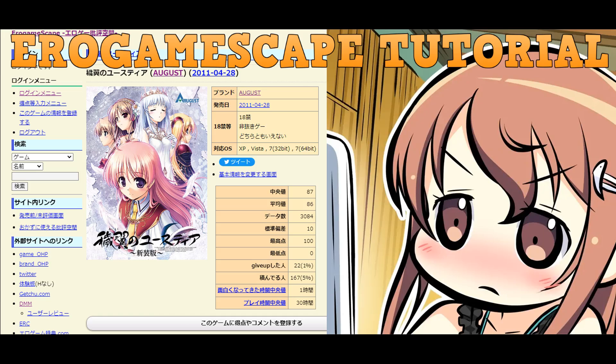And that about covers the basics of using Erogamescape. I didn't cover every single potential page and statistic, but now after this video, you should be able to access the site, view visual novel information and user opinions, and make your own account to vote on things. If you have any feedback about this video, feel free to leave a comment below.